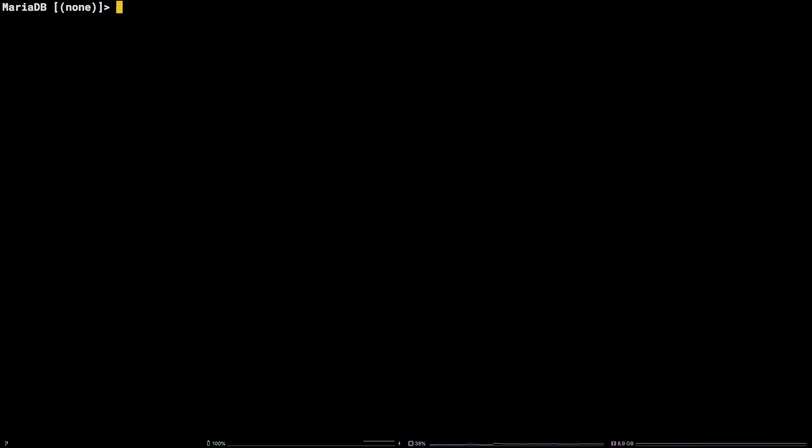The pattern to follow to grant any specific permission to a MySQL user is GRANT, followed by the permission you want to grant, ON, followed by the database table you want to grant it on, TO, followed by the user.